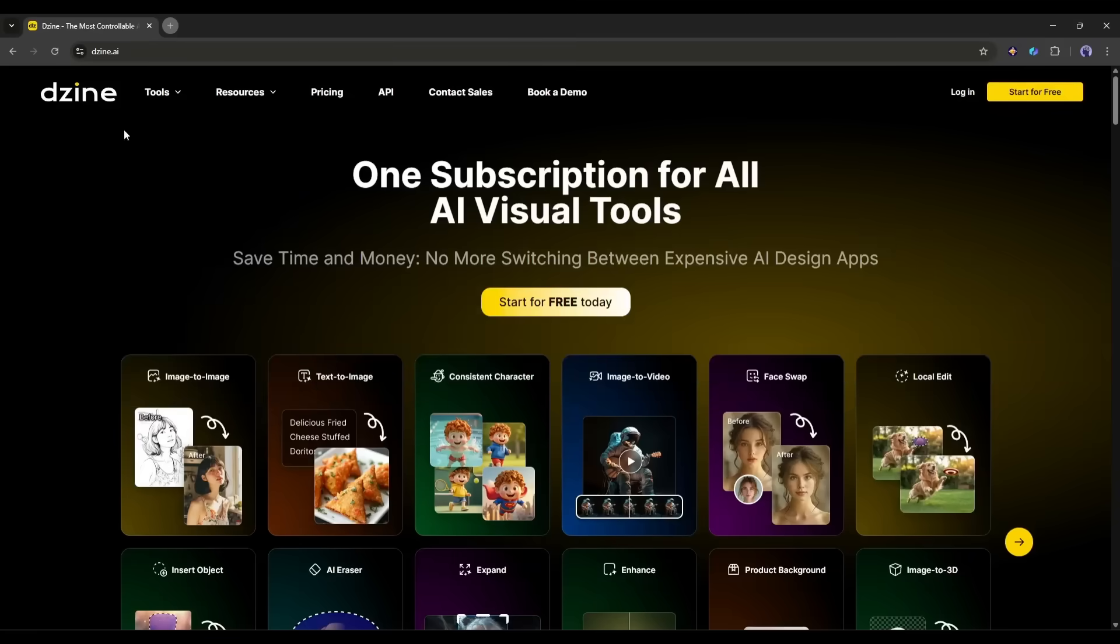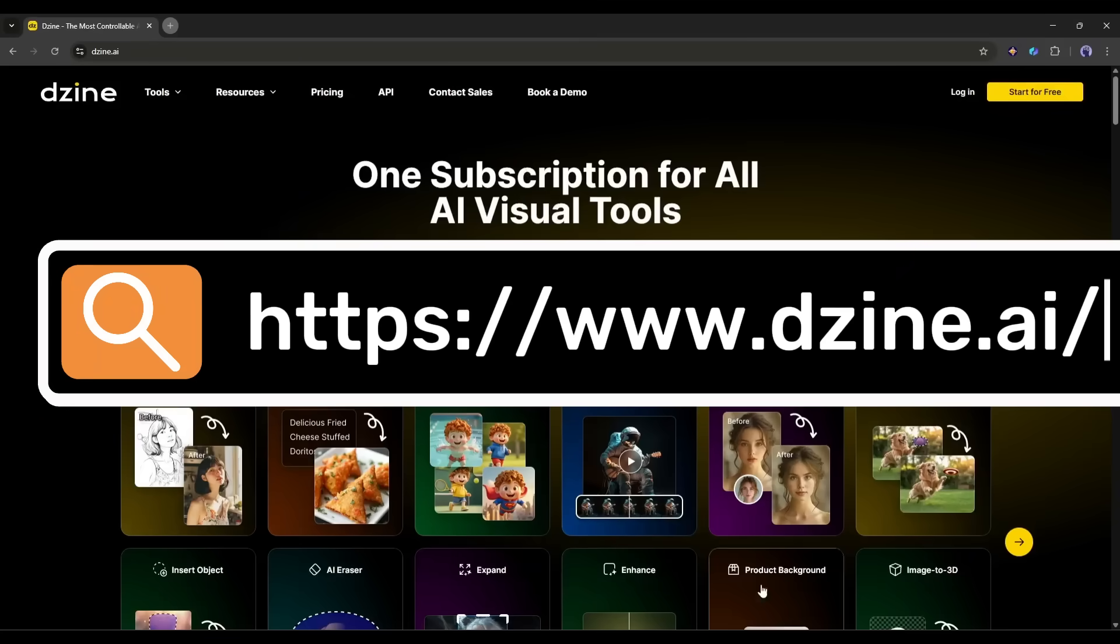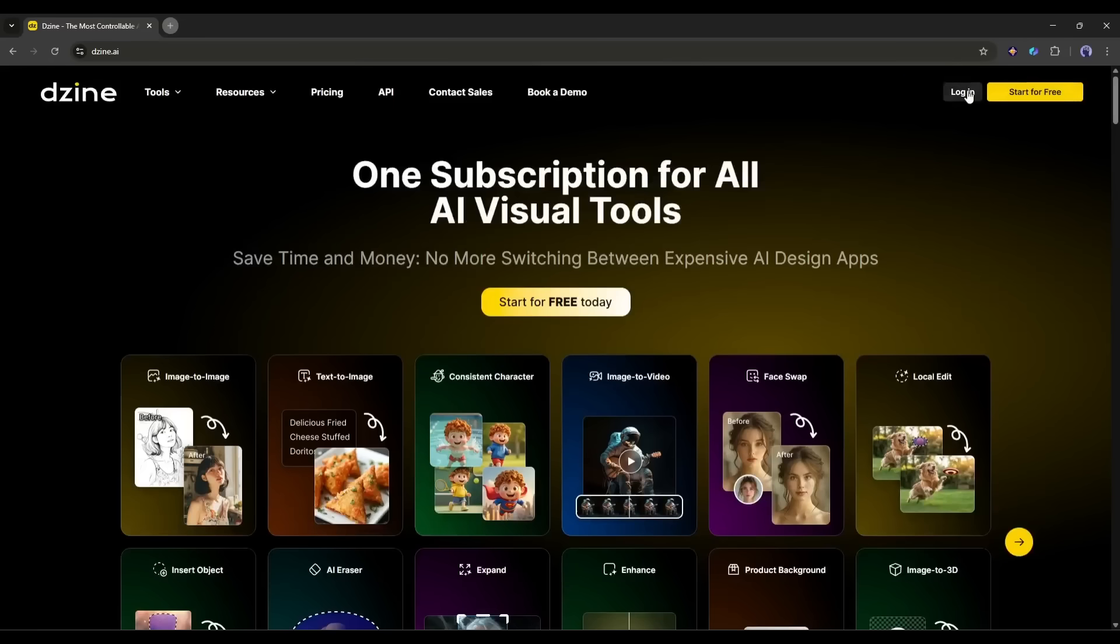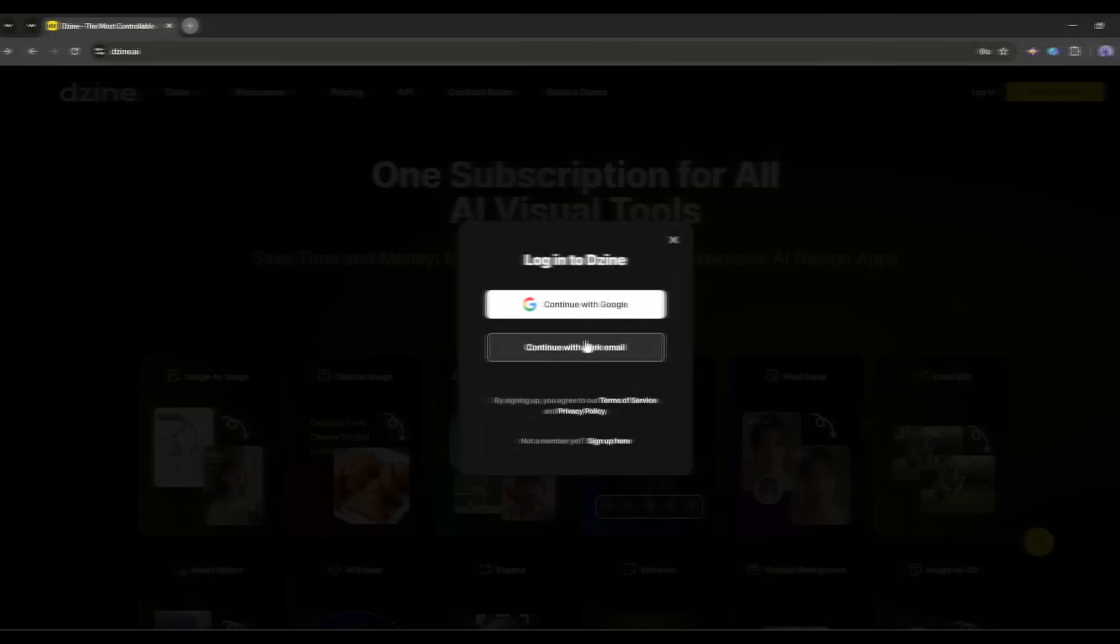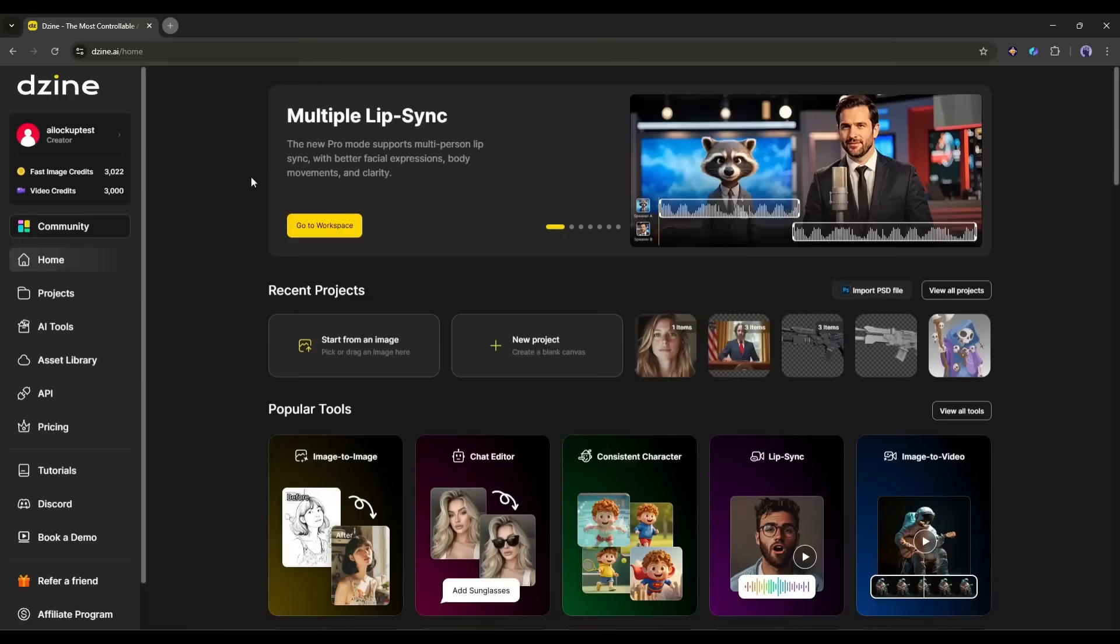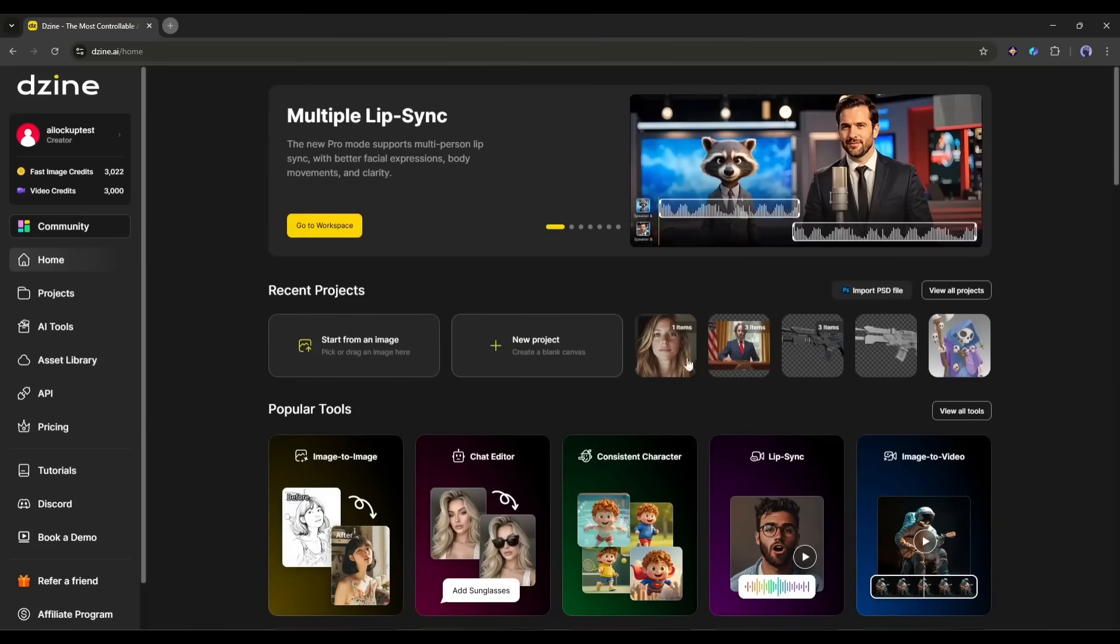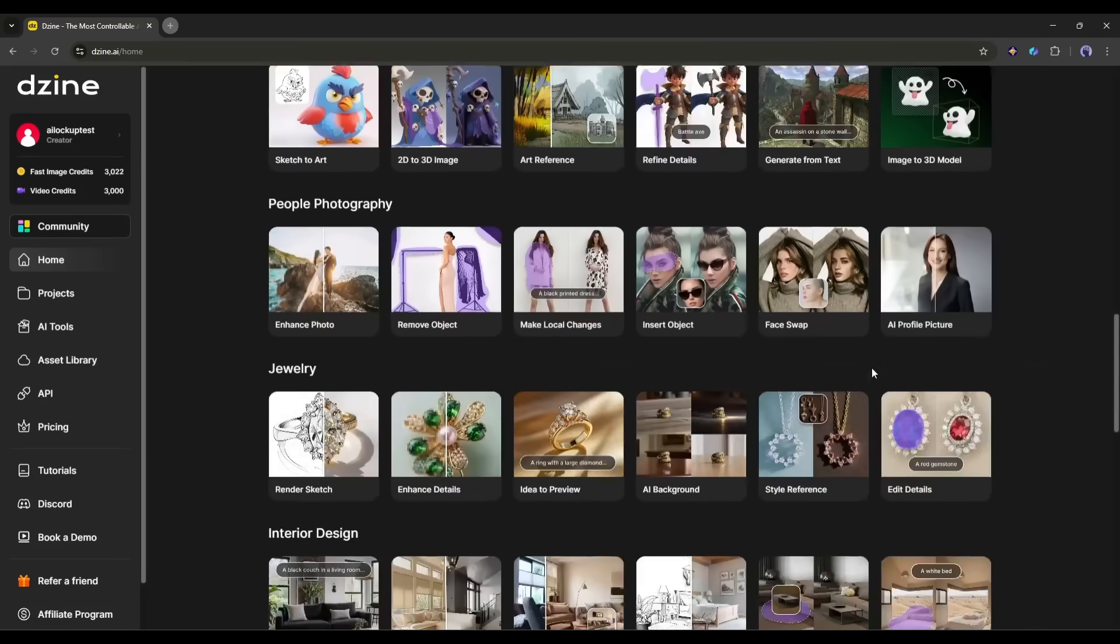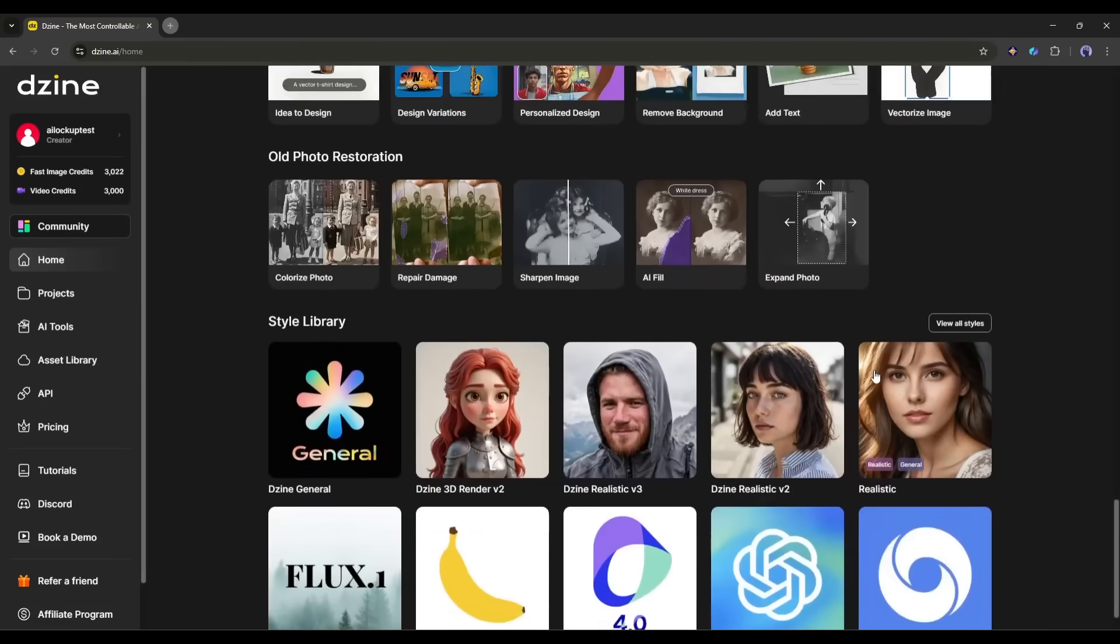First of all, head over to design.ai. I will put the link in the description. Just head over there and create your account. Once you are logged in, your interface will be like this. Here, you will find my recent projects. Under that, you will find all the popular tools.